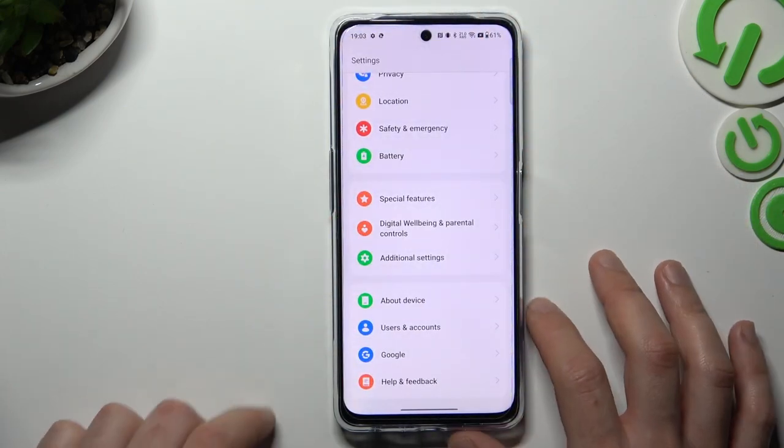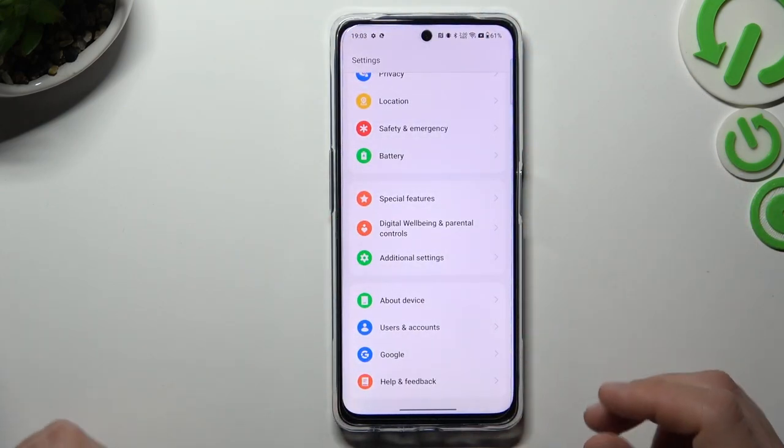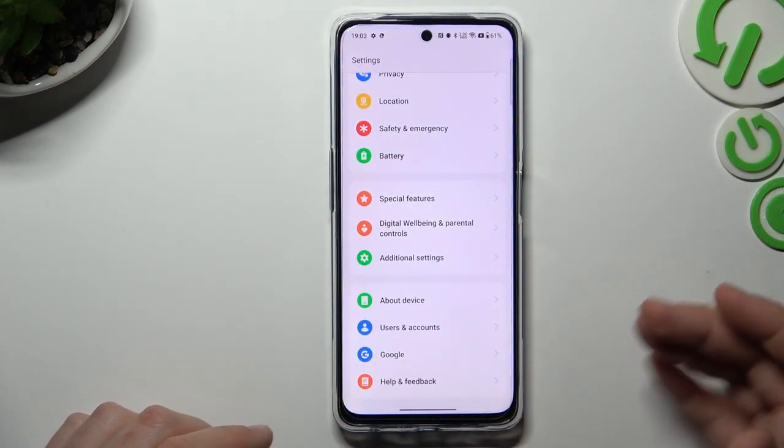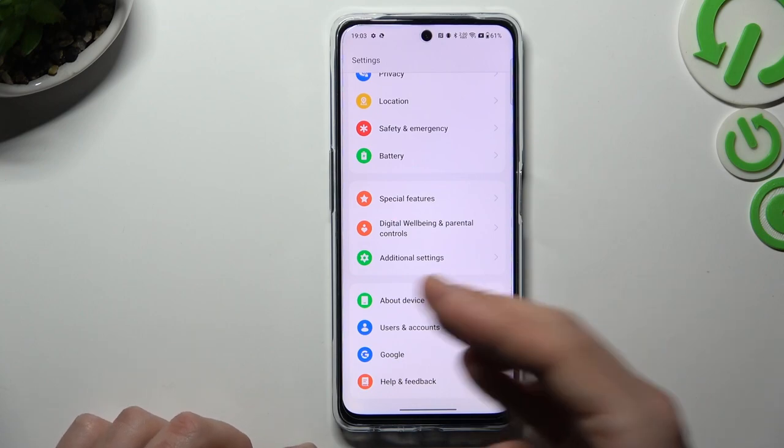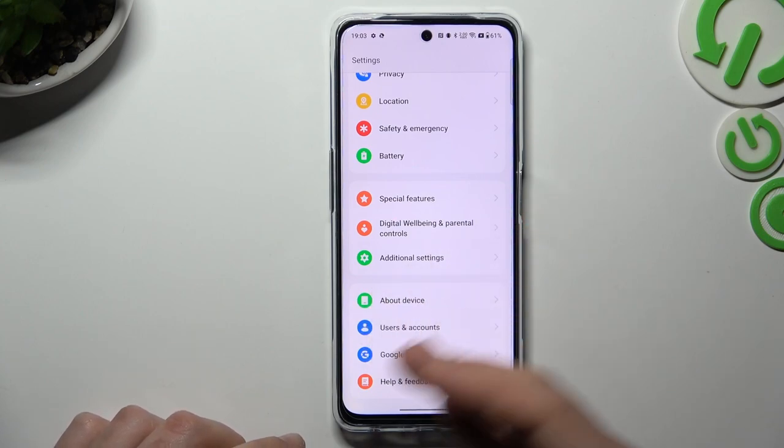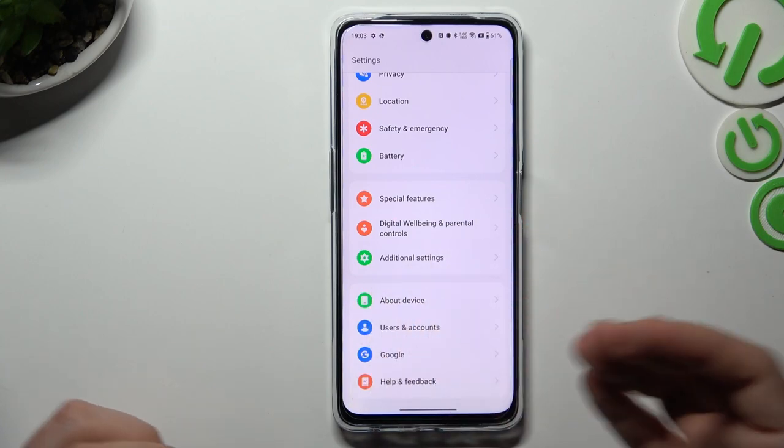And the last recommendation: check your Bluetooth accessory on other Bluetooth devices to see which one is visible, which is not, and which one is causing the problem.